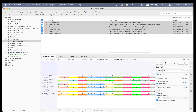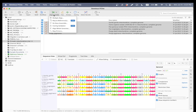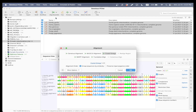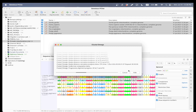Let's go ahead and align them. Under multiple align, we have a couple of options. Geneious alignment will probably take 15 minutes with six specimens. You can do MUSCLE alignment or Clustal Omega. I'm going to go ahead and do the Clustal Omega — it should take about a minute.